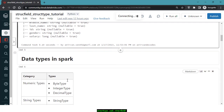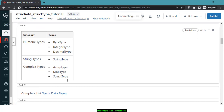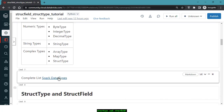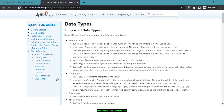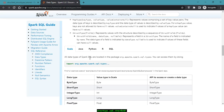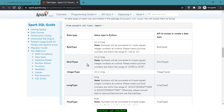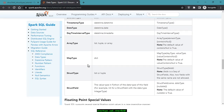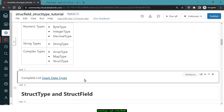Data types in Spark are divided into different categories. Numerical types include ByteType, IntegerType, and DecimalType. String types include StringType. Complex types include ArrayType, MapType, and StructType — we'll discuss complex types in upcoming videos. You can check the complete list of Spark data types in the documentation and, depending on the language, such as Python, see descriptions of all available types. Whenever you create data, you need to provide the data type and how it should be stored.